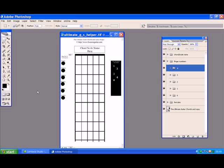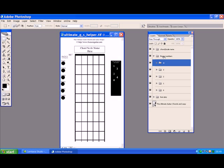You need a program which will support layers because this is a TIFF file which, as you can see here, has lots and lots of layers. It just makes doing chord diagrams easier. I looked around on the internet and couldn't find anything, so I've made this one up and it's going to be free to download at focusonguitar.com.